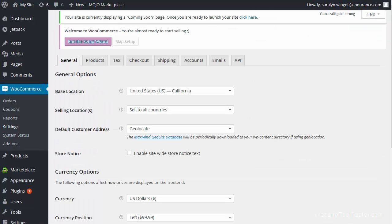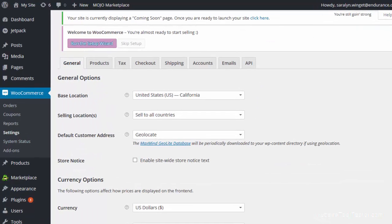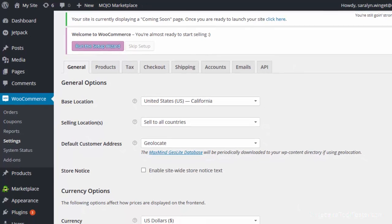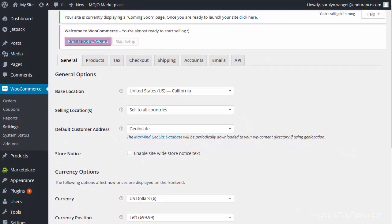Under Settings, you can configure basic things like currency, tax, or shipping options. As you can see, there are lots of options, but we will focus on the most interesting features for now.